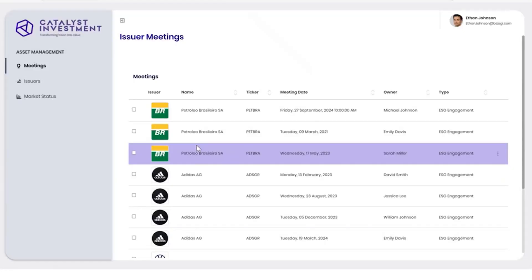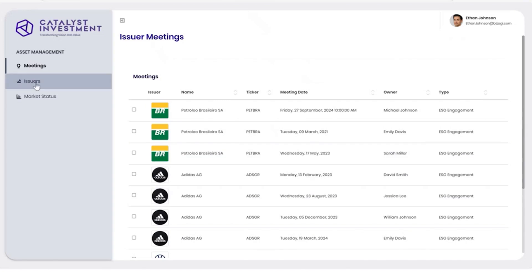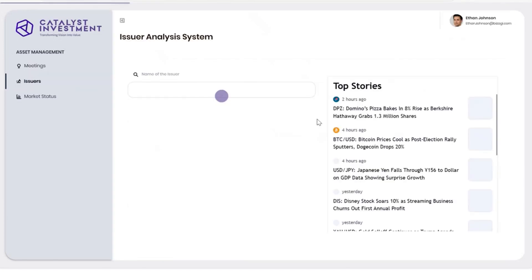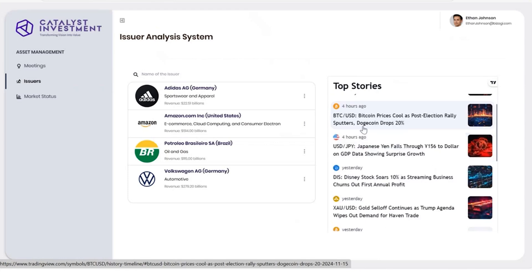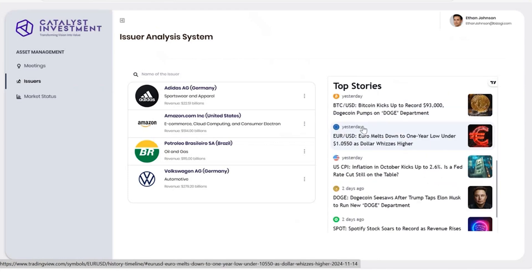In his Visagi dashboard, Ethan can access details on issuers and their meeting notes to contextualize the information. He also has a news feed for real-time market updates.